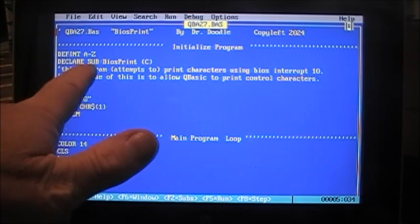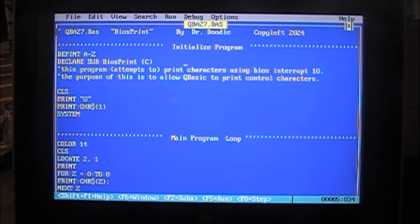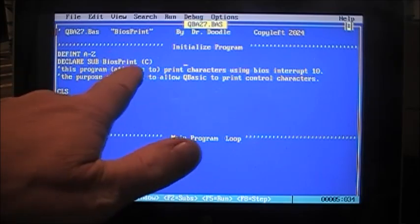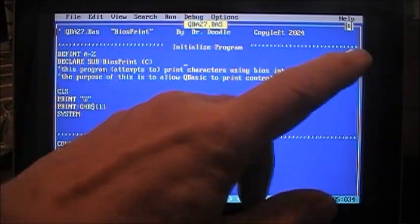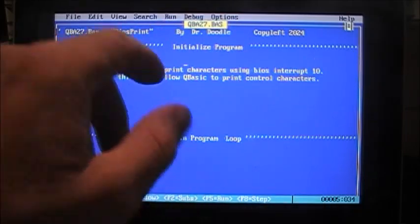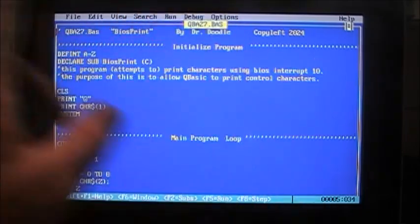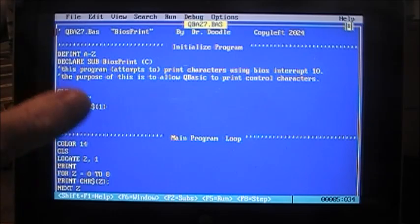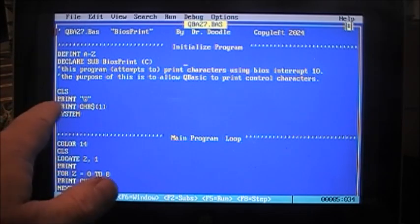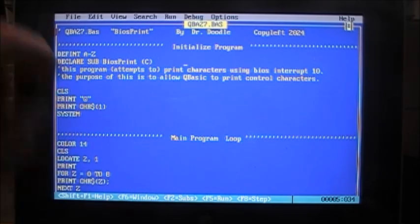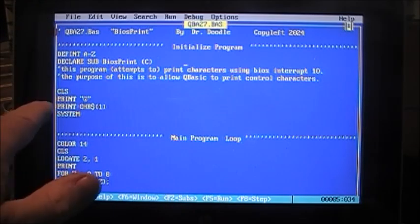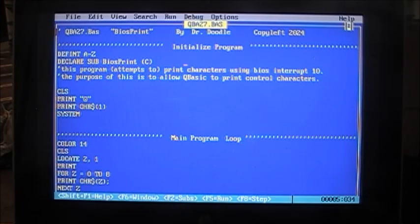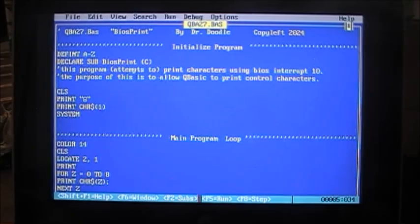Now, we declare sub bios print, that's what does the magic, with a parameter of c, that's the character that you want to print. This program attempts to print characters using bios interrupt 10. The purpose of this is to allow QBasic to print control characters. We clear the screen, and now we're going to print a little happy face, or print character one. Let's run this, and what do we get?